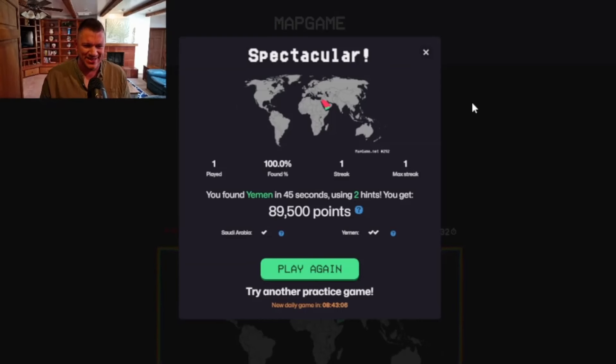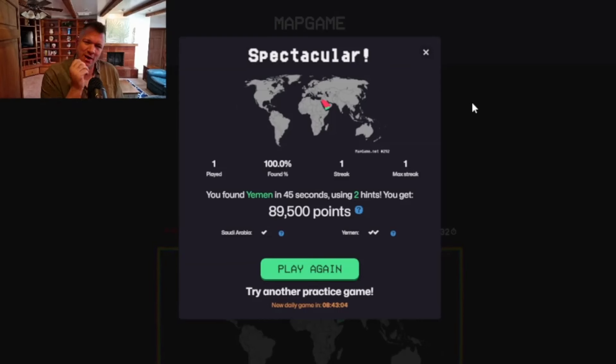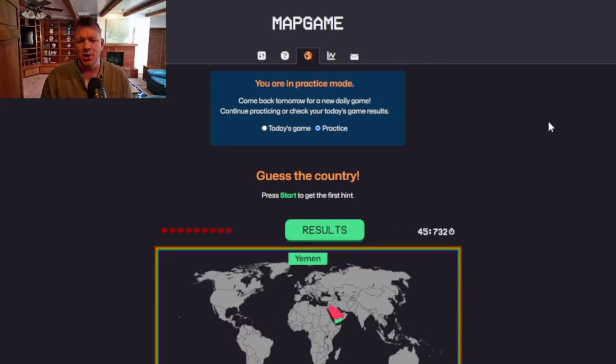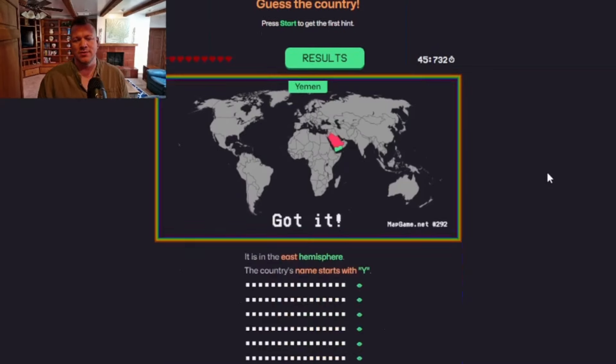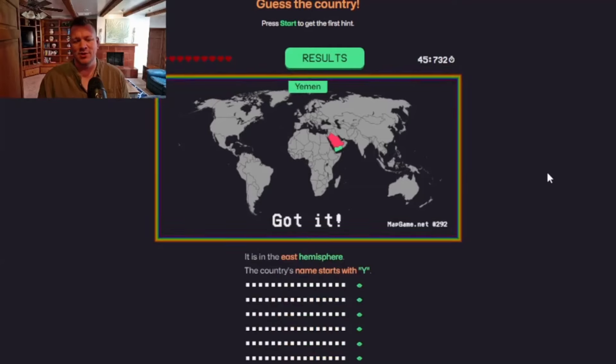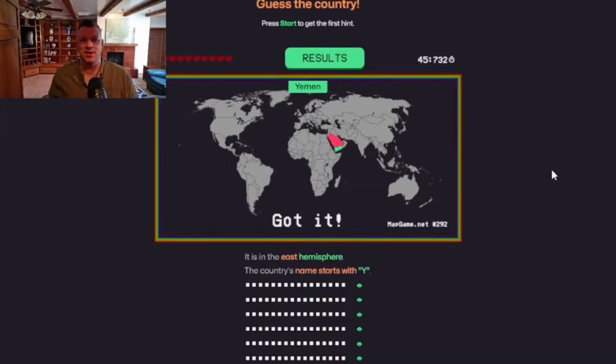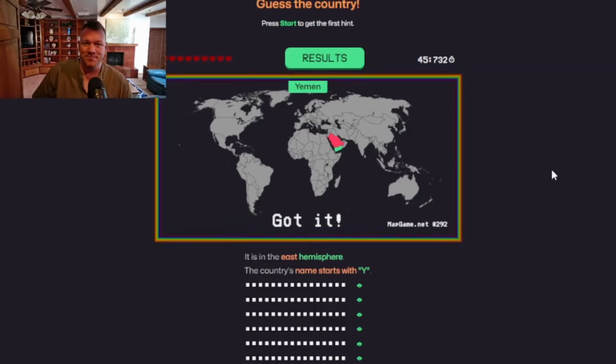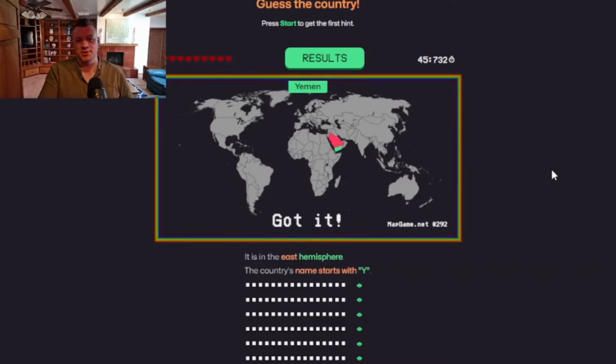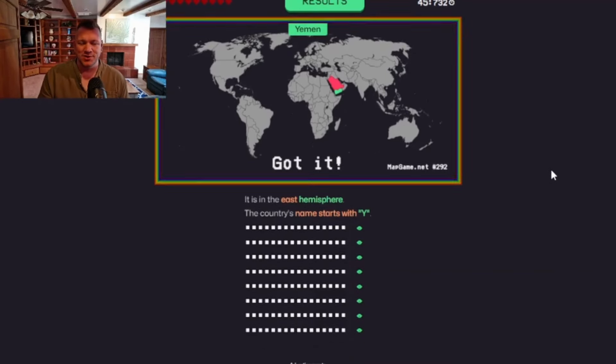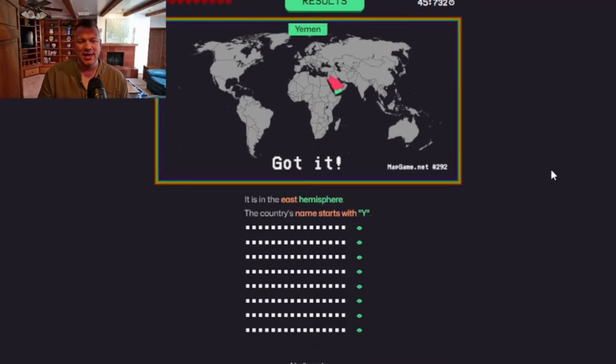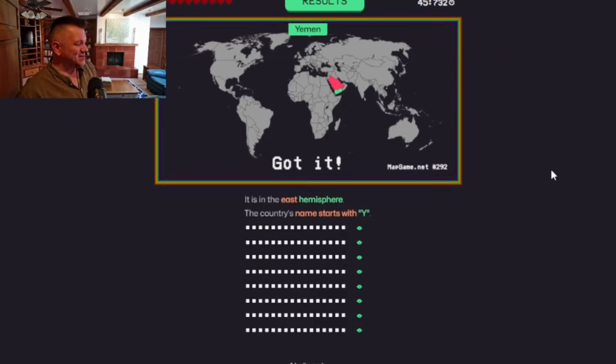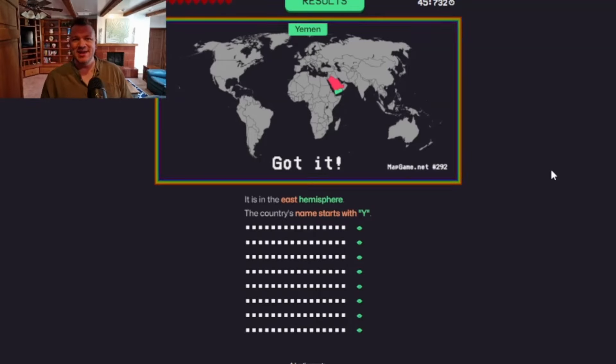I think the problem with this game is that some clues are too specific. Like, please name me a country that begins with Y. And it was like, the only thing that took time there was me finding Yemen. The rest of it was two questions again. Really? Three questions again.